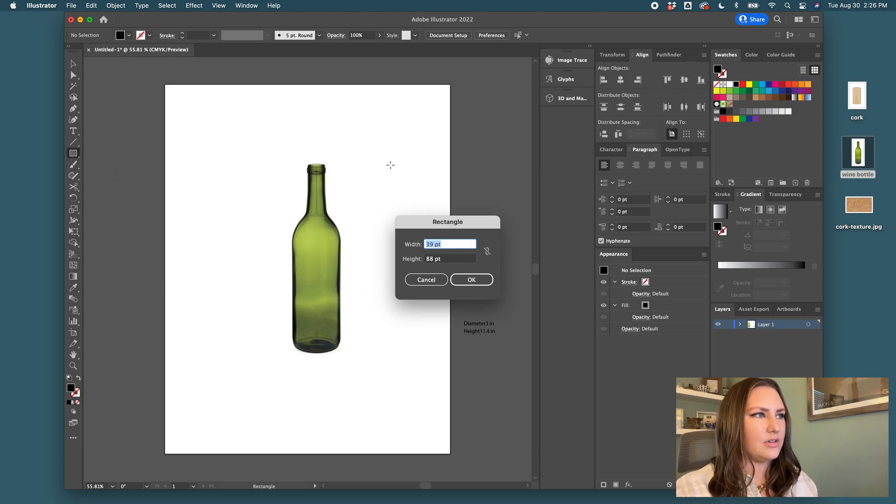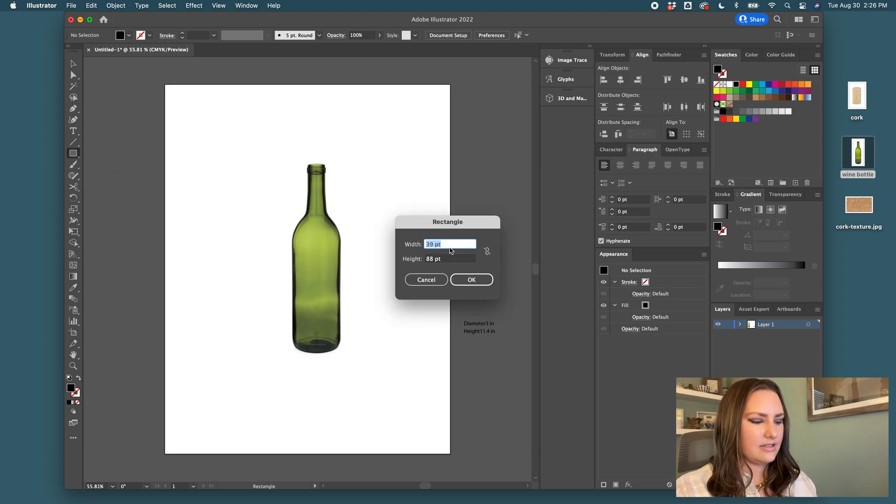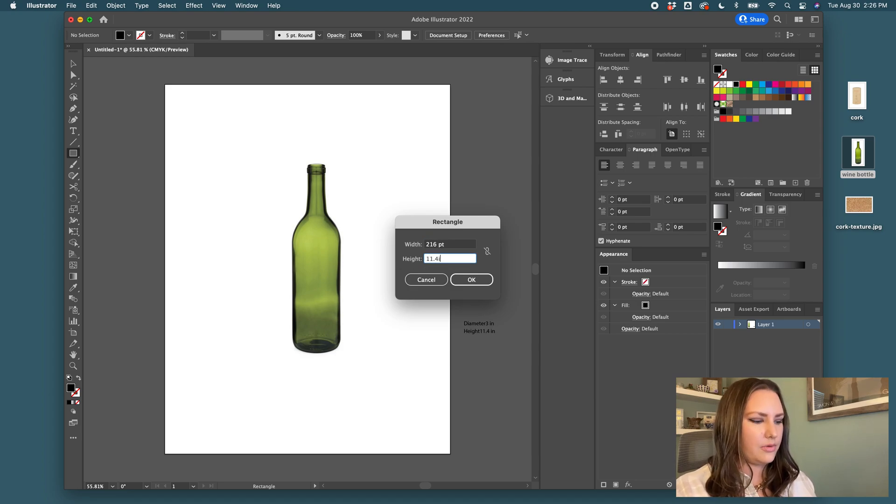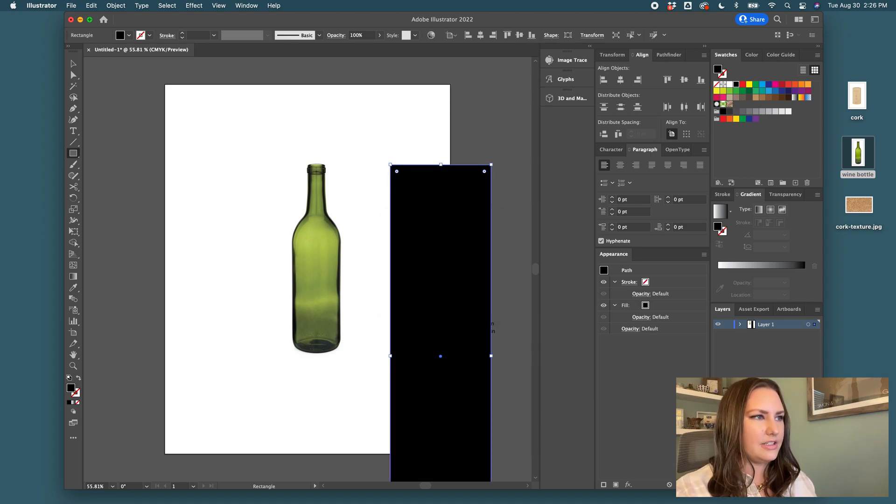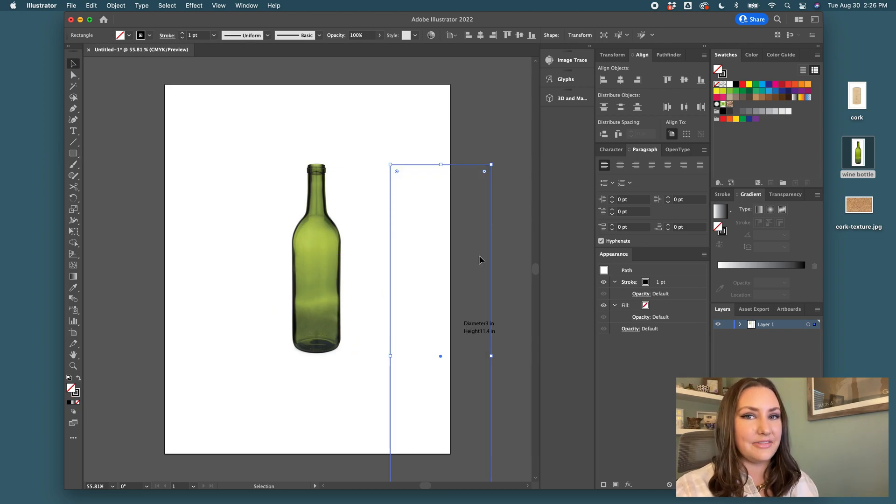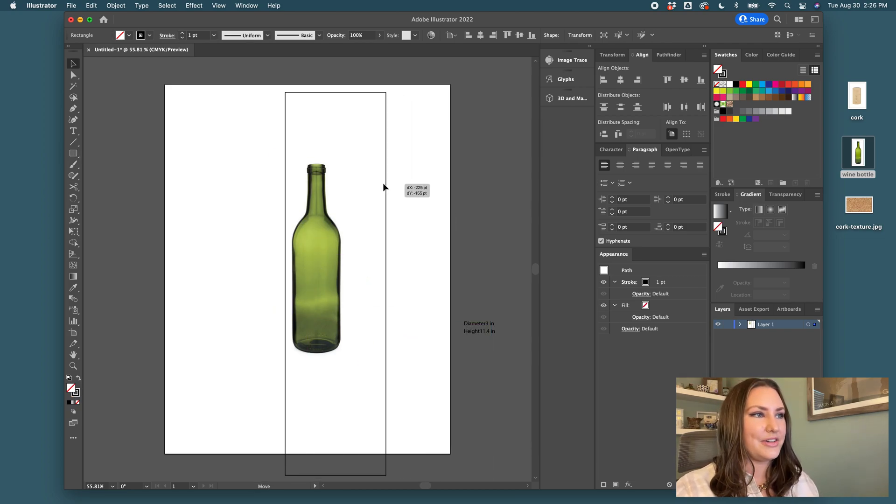So I will drag that on here and I'll also make a rectangle. So click our rectangle tool. I'll just click and I'll say we want it three inches by 11.4 inches and that'll make a rectangle with the specs that we need to size the bottle to.